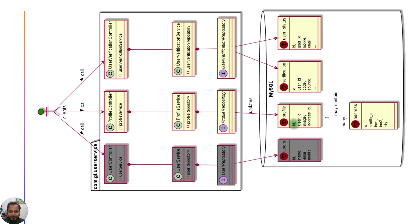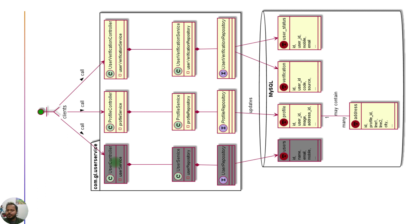In this user service we are going to have different controllers as per the functionality we are exposing. In the user controller I have created one endpoint for registering the user into the system, and we have taken care of password hashing. Now the next task is when a user comes back to our portal and provides their username and password, we need to validate those credentials and give a response whether login is successful or failed.